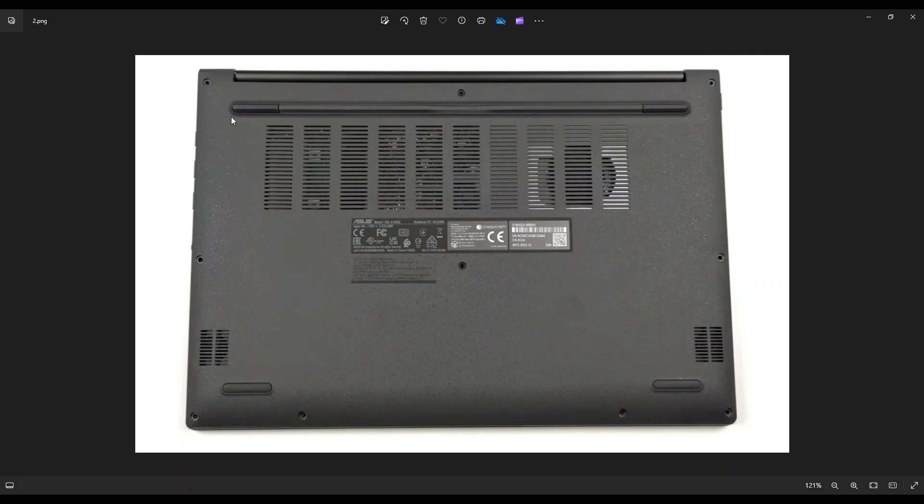After all those screws are removed, you're going to take a small, flat, preferably plastic pry tool. I say plastic because they tend to scratch your cases a little less than metal ones do, but you're going to take it and go around the outside edge, the seam, between the bottom case and the palm rest, and gently but firmly pry the bottom case off from your computer.